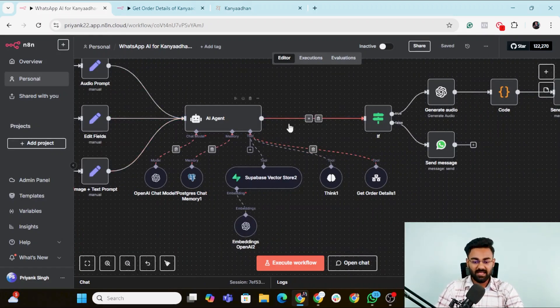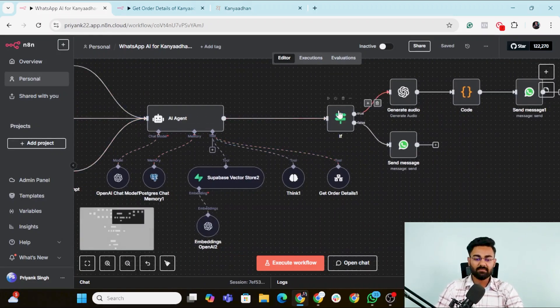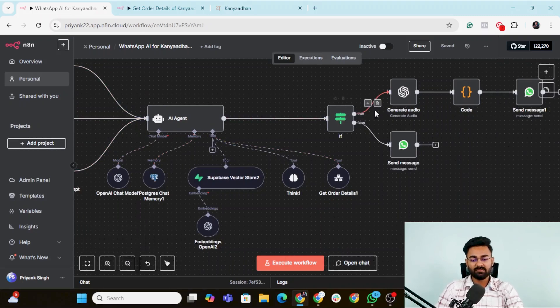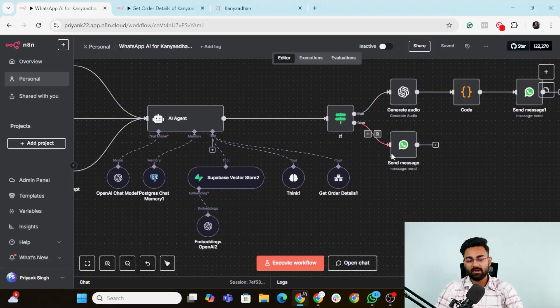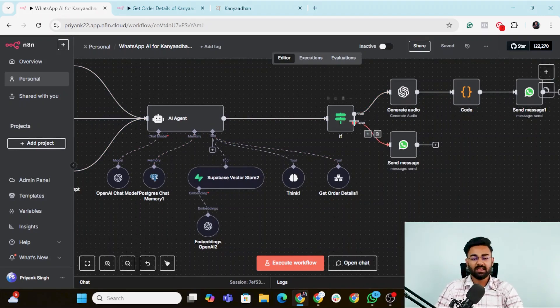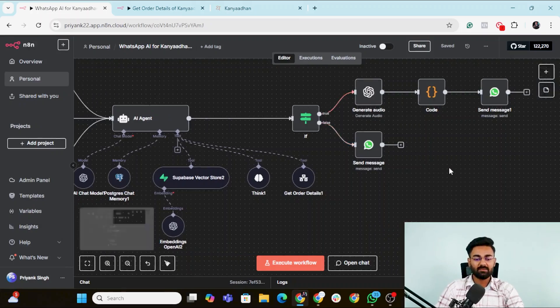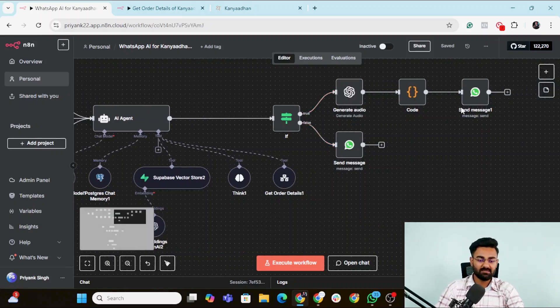Once the agent has created its own reply, it would simply go to the if node, it would decide that whether or not it was an audio reply or a text reply or an image reply. And based on that, it would of course send its message.